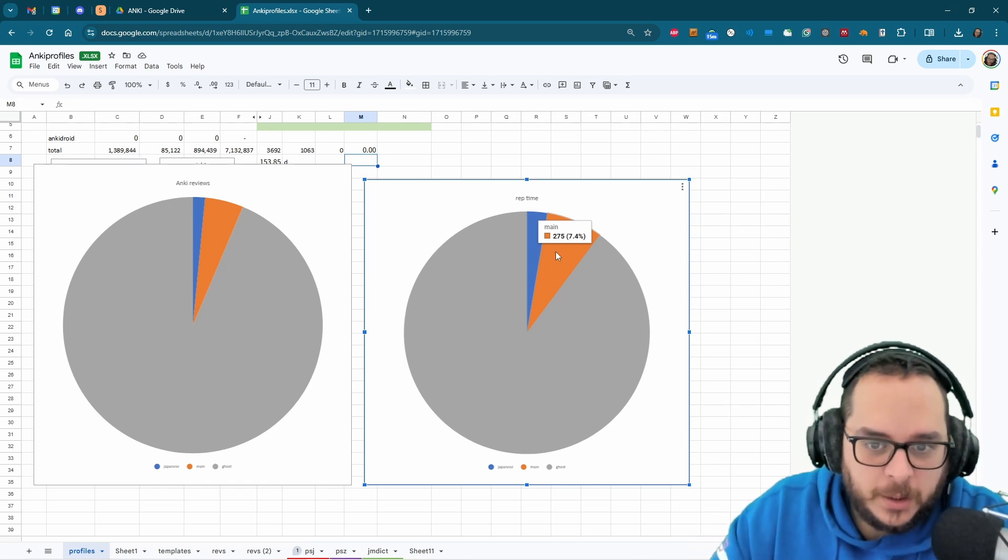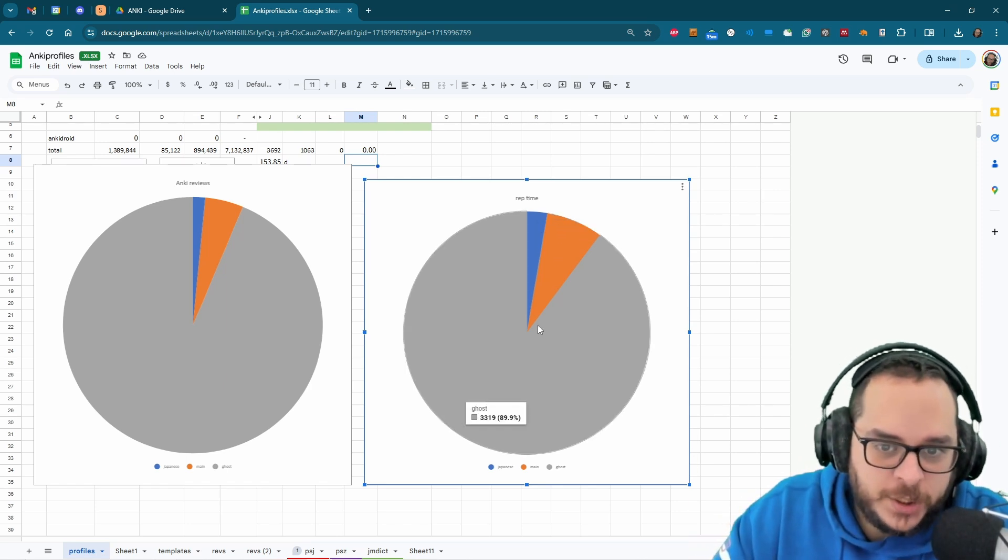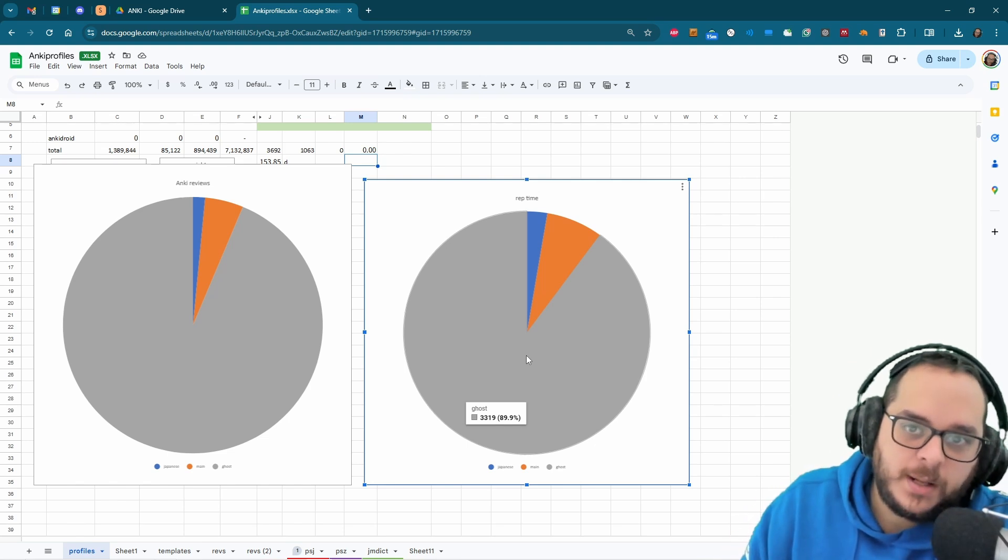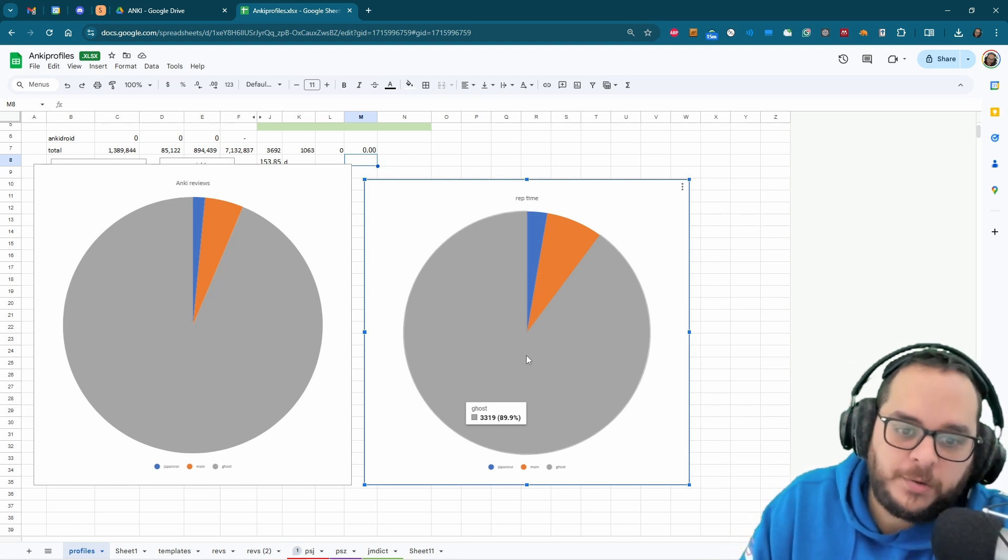But the numbers you see here are the number of hours I have wasted, more than 3,300 hours.